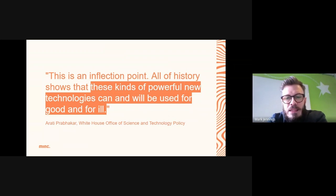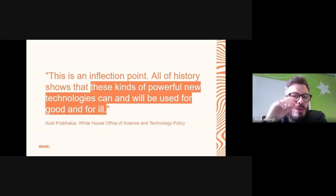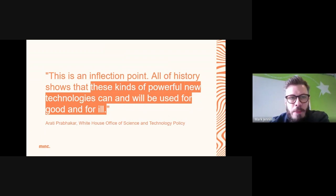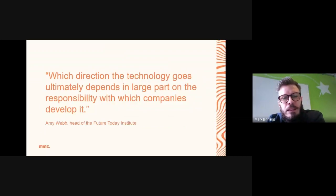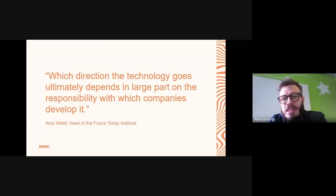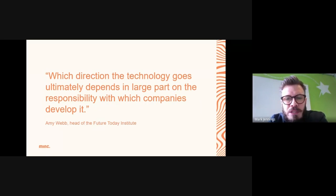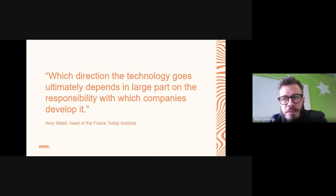Do you wait or go forward now? And also: which AI technology do you bet on? This is a big risk. We're talking about OpenAI primarily, but they're not the only ones in the game. Which direction the technology goes ultimately depends in large part on the responsibility with which companies develop it — and this is where you come in. We feel the greatest risk is to wait and hold off. We would suggest you investigate now how to exploit the benefits. Could you and your startups be one of those to responsibly develop it into the future?